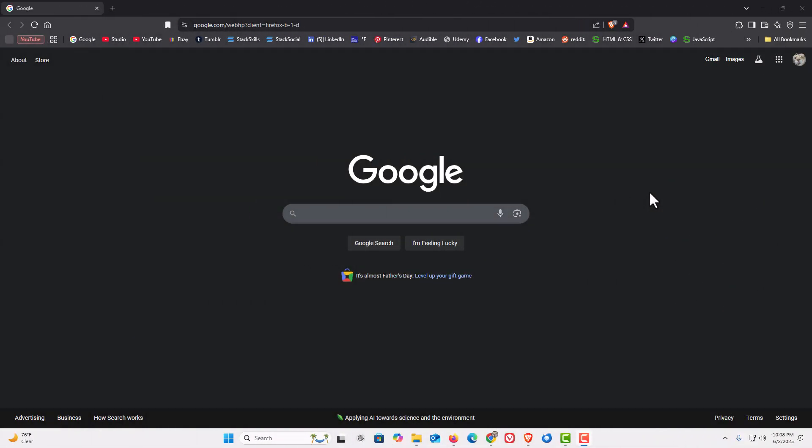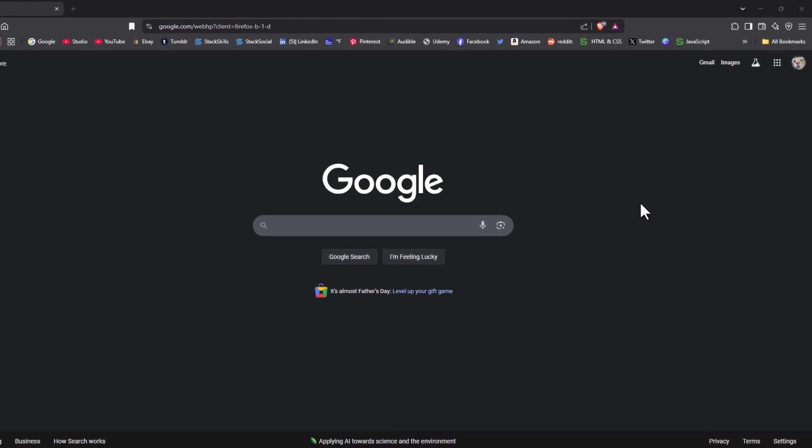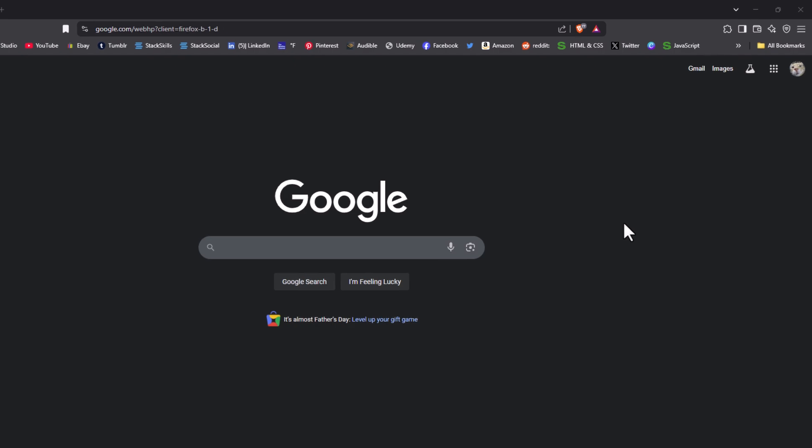I have the Brave web browser opened up now. To enable or disable dark mode, the first thing you want to do is open settings.